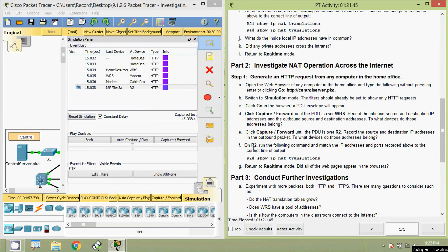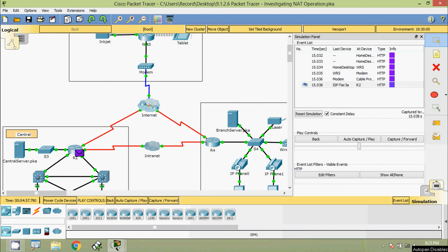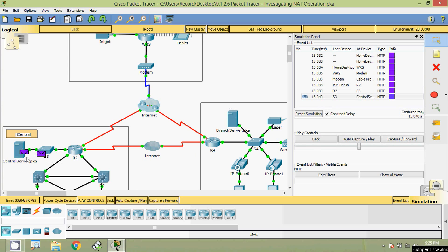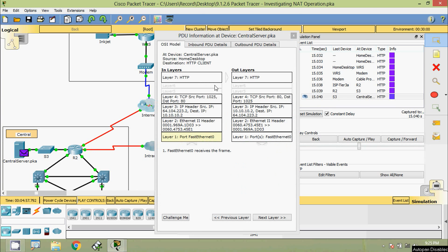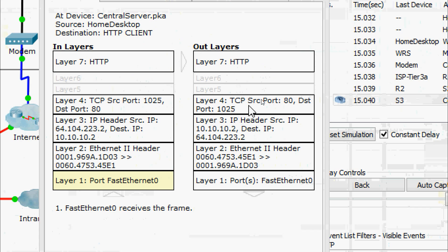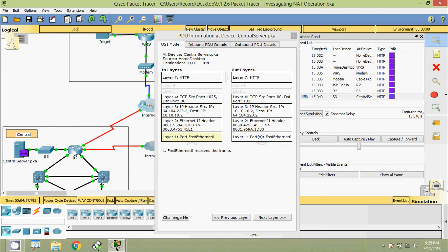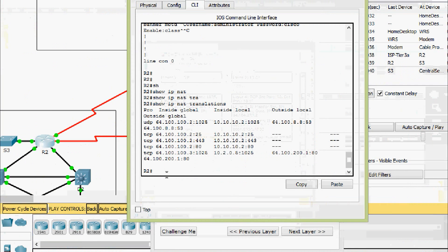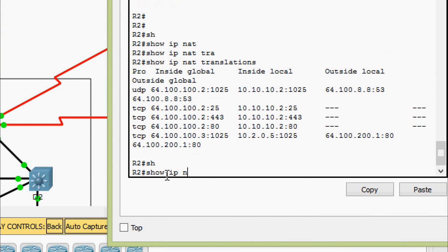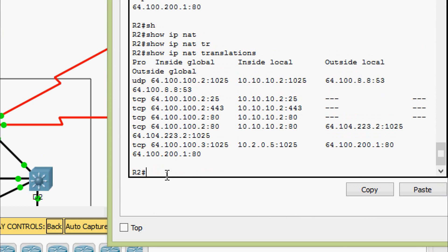Step F — on R2, run 'show ip nat translations' and match the IP addresses and ports to the correct output line. We click Capture or Forward again and the packet reaches central server.pka. The TCP source port is 80 and the destination port is 1025. Going to R2 CLI, we run 'show ip nat translations' and verify the details.